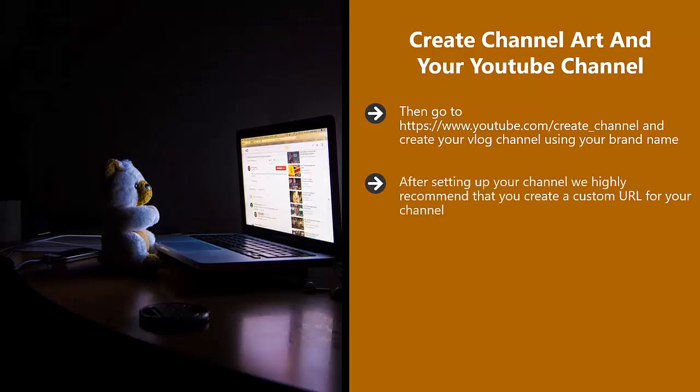After setting up your channel, we highly recommend that you create a custom URL for your channel. To do this, your YouTube account needs to be more than 30 days old and you will need at least 100 channel subscribers. You will also need a photo of yourself and channel art loaded.